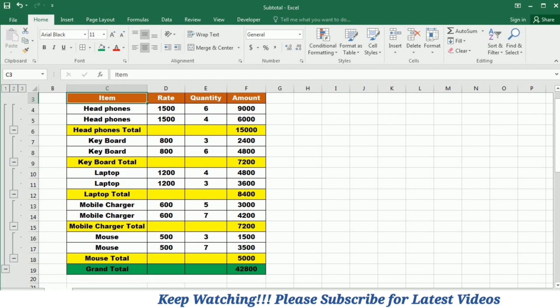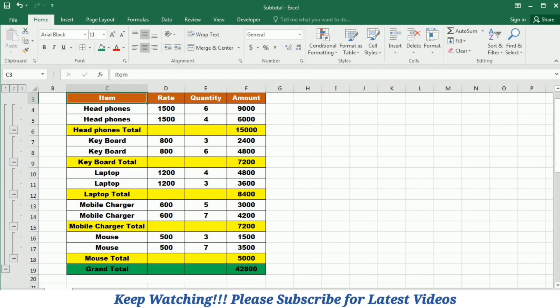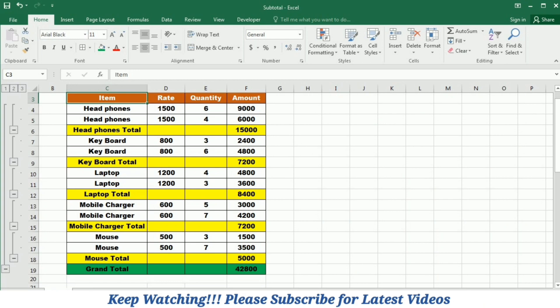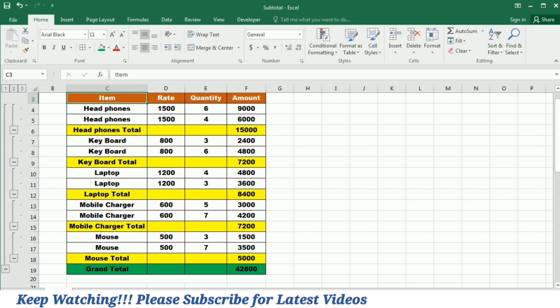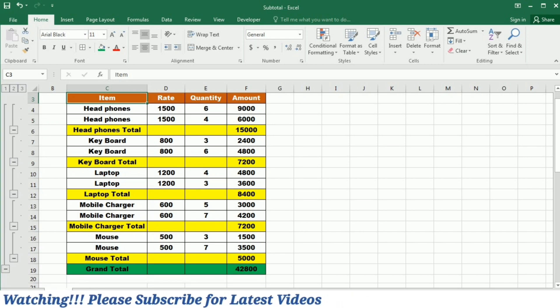The Subtotal function allows you to perform calculations on subsets of data within a range or a table. It is especially handy when dealing with large datasets that require flexible and dynamic summarization.